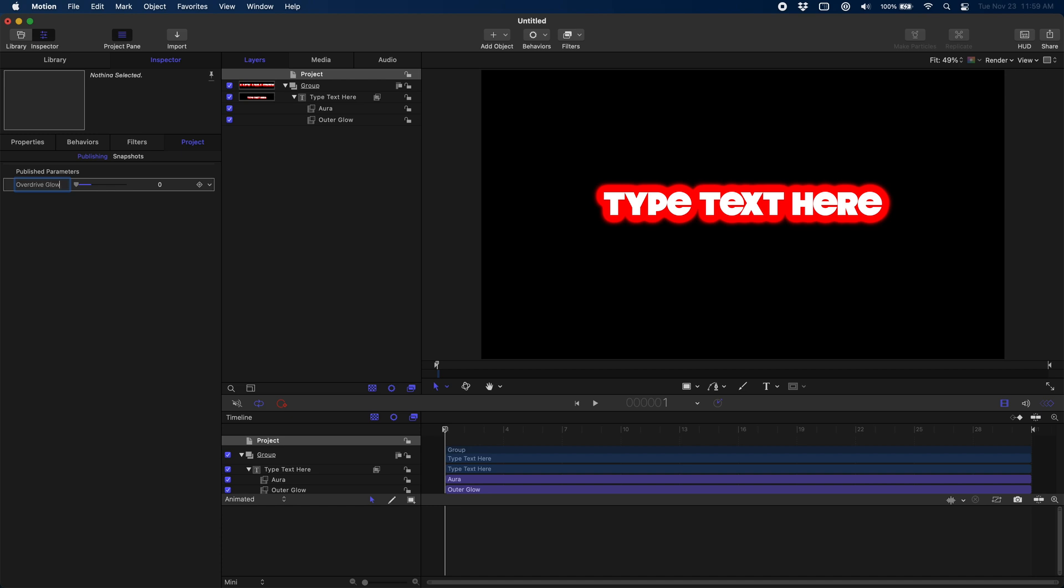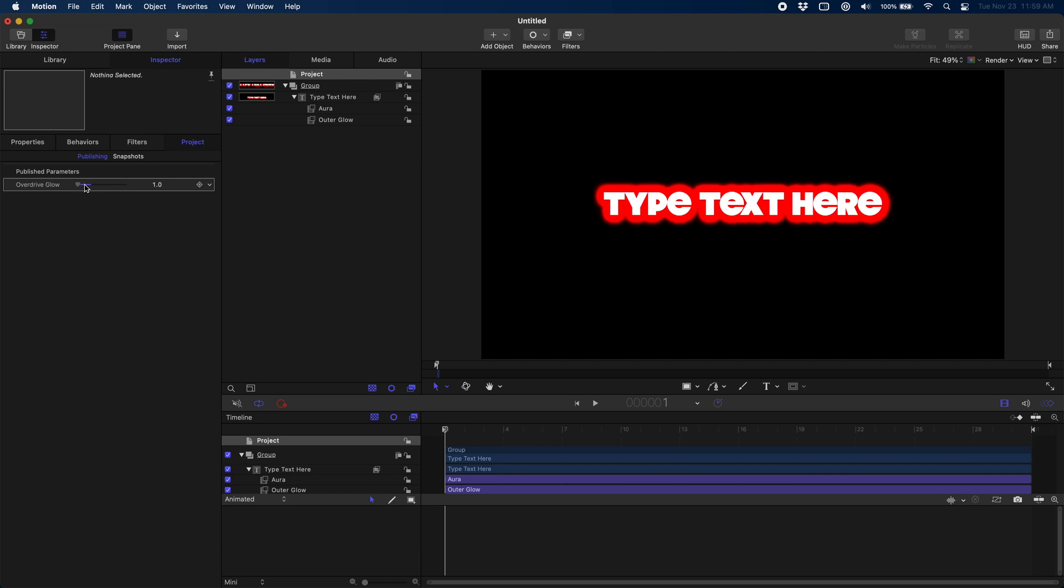And with that you can take both of these over to Final Cut and you can combine them to get this shaking glowing text effect and you can animate the shaking and glow to your taste. I hope you guys enjoyed this one. If you did please like and subscribe. Your support means the world to me. Makes a huge difference.